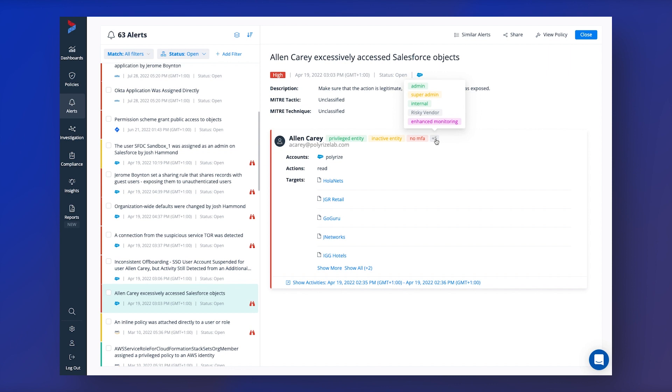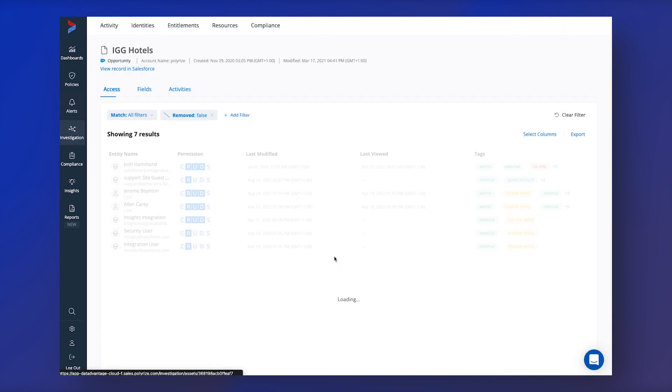A lot of cloud applications have different permission models and different names for all these different levels of access they have.